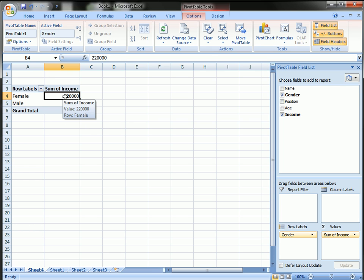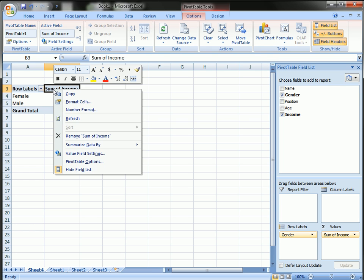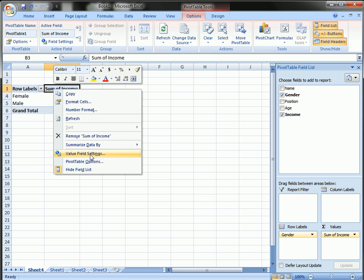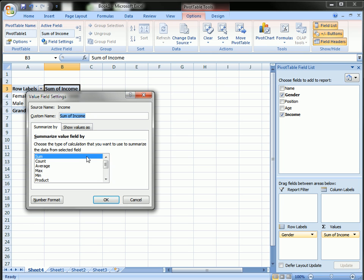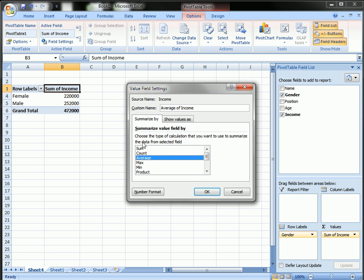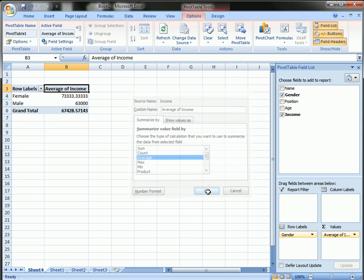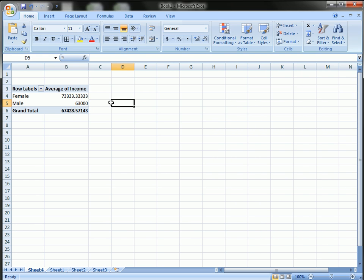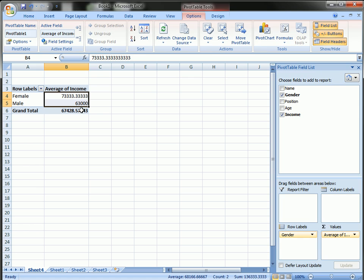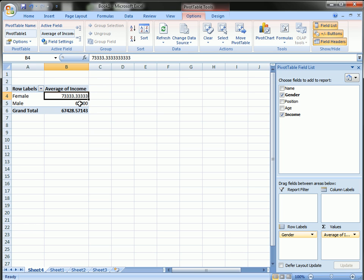We can change it from sum to count or to in this case average by right clicking and going to value field settings and selecting the appropriate operator. I'm going to select average from this list. All right. So we see here the average pay of the female of this company is $73,333.33 and the average pay for males is $63,000.